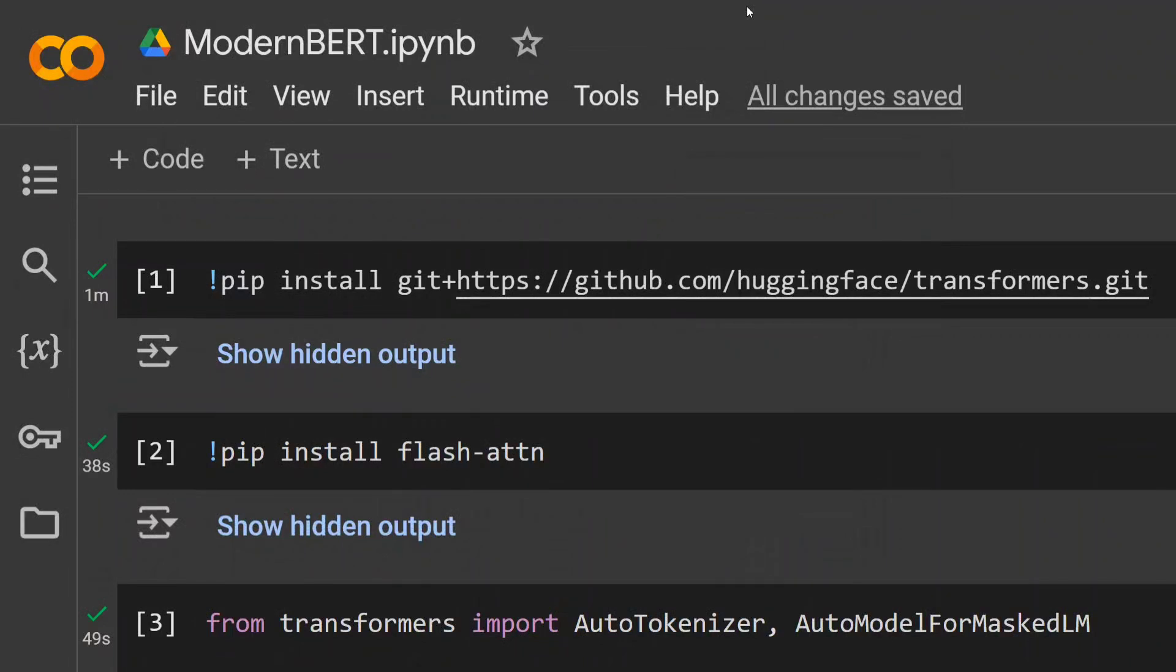Hi everyone, if you're following tech news, there's a big release in the context of BERT model, our favorite model which we've been using for text embeddings for years. A new version called ModernBERT has been released.